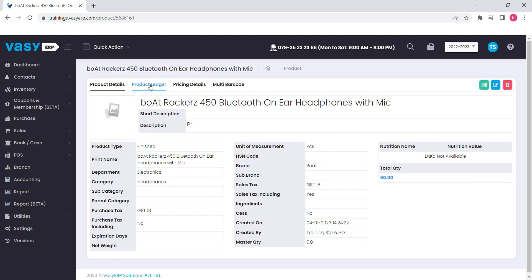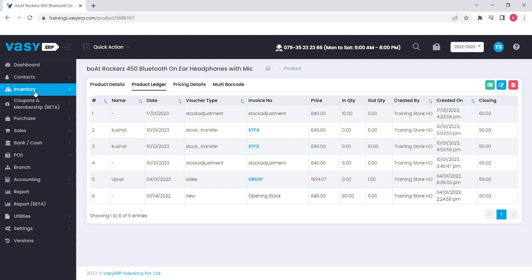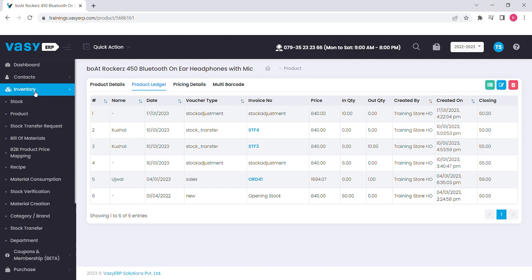You can track the activities that have been going on with the product from the product ledger. The in and out quantities based on the transactions of the product will be shown and the final stock will be calculated accordingly. We have plenty of other features related to the inventory for different types of businesses.